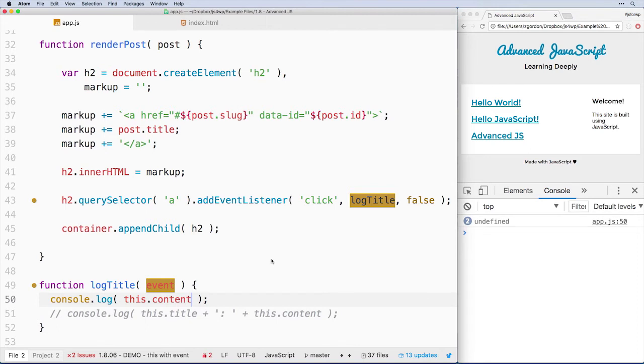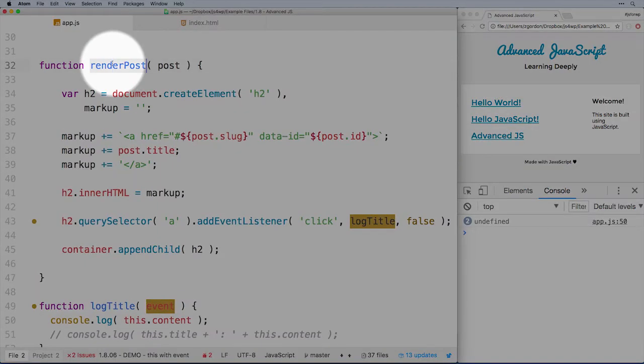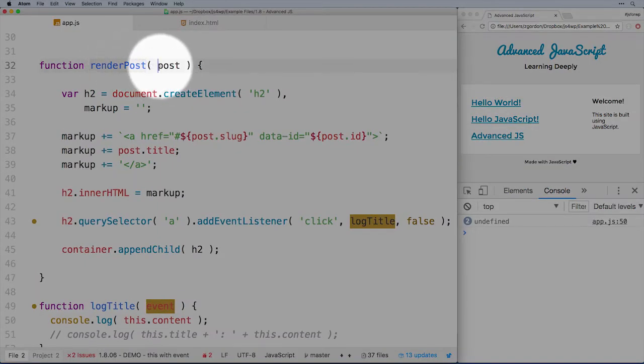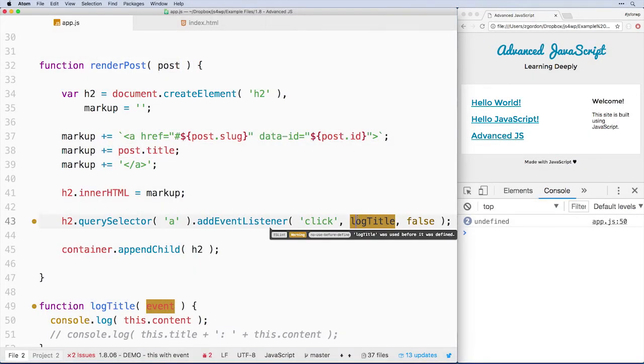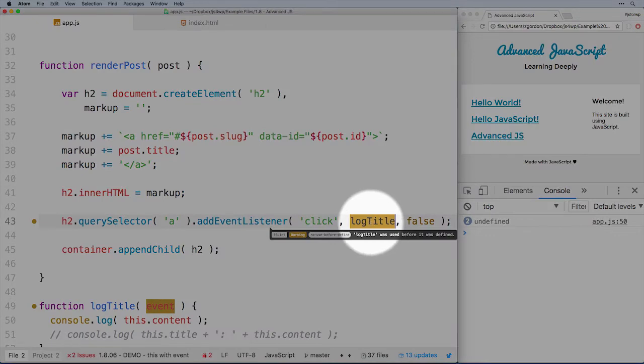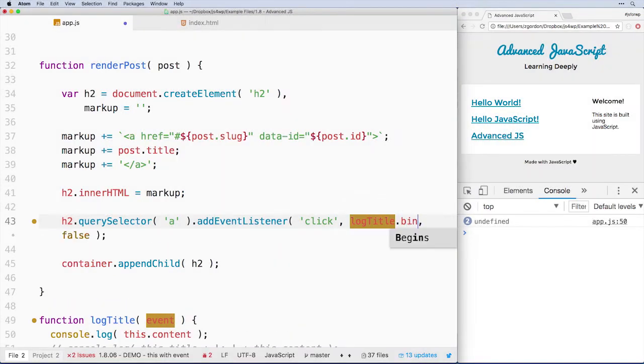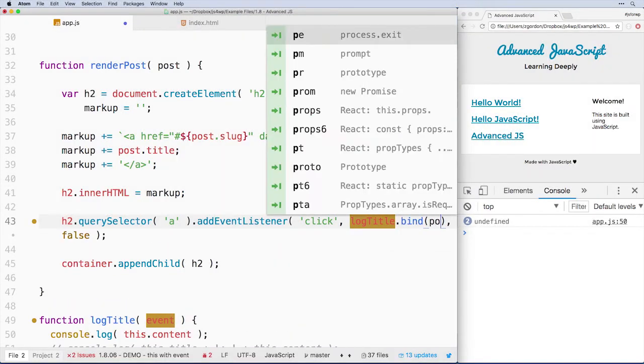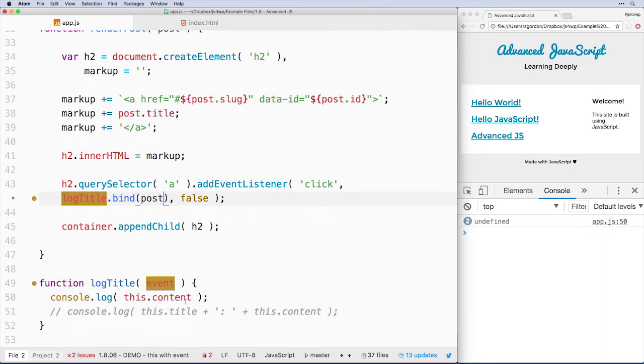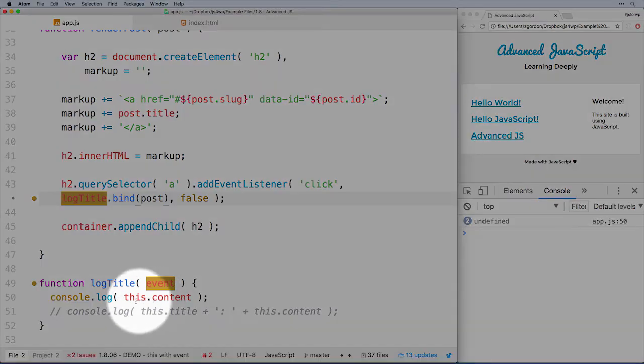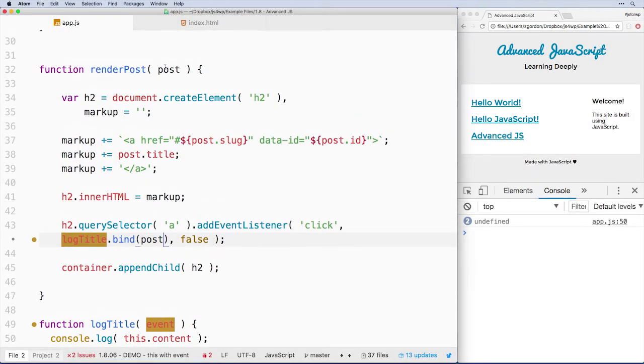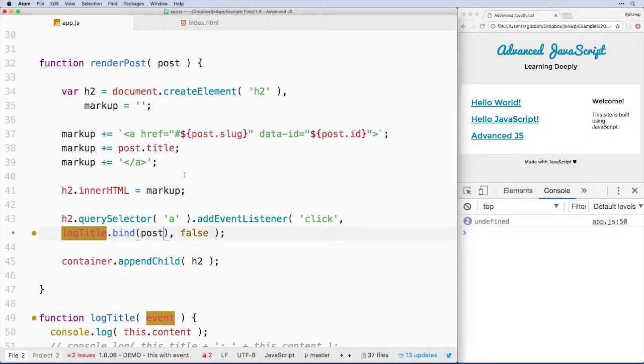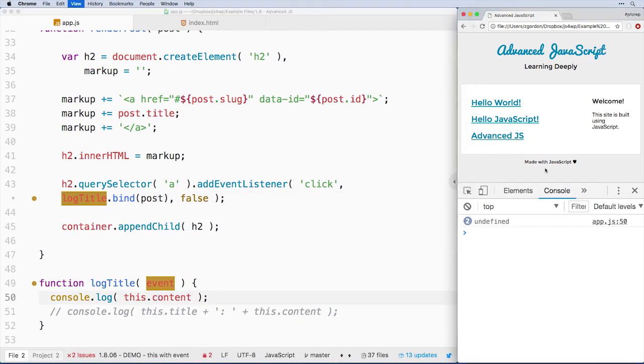So what we could do is when we're inside of this render post object or function and we have our post object, we could bind post to log title. So if we come down to log title here and we do bind post, that means that this down here is now going to refer to this post object. So we could do this.content and get what we expect.